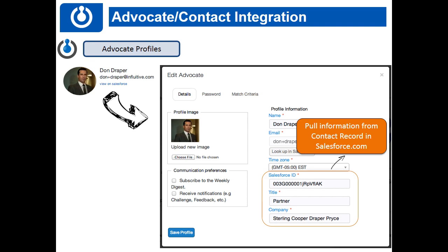This is a screenshot showing what the advocate profile looks like. When your advocate signs up, they put in their name and their email. Then Influitive runs over to Salesforce and looks up this email address. If they find anyone, they bring back the Salesforce ID, their title, and their company — all that information is returned by default when you set up the integration.